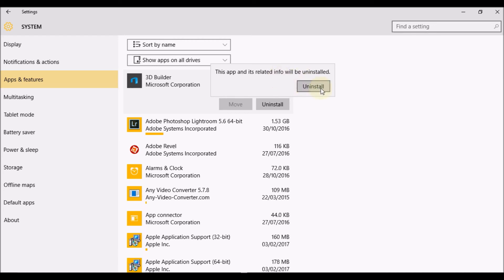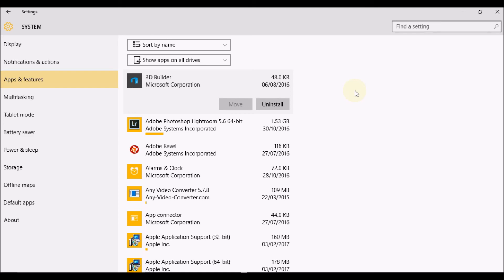So if I click on Uninstall, it will go ahead and start the uninstallation. So that's how easy it is to uninstall or delete an app or program from Windows 10.